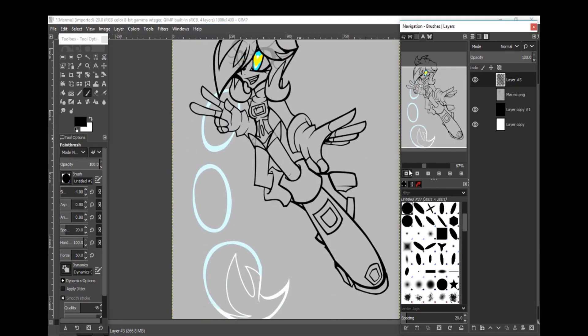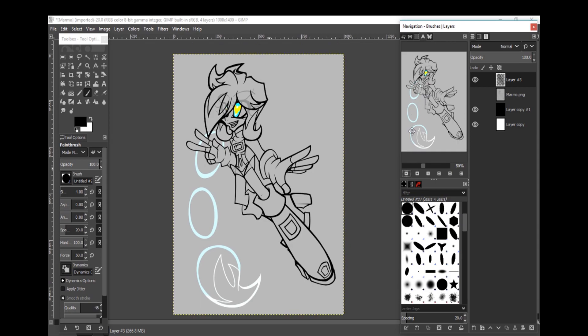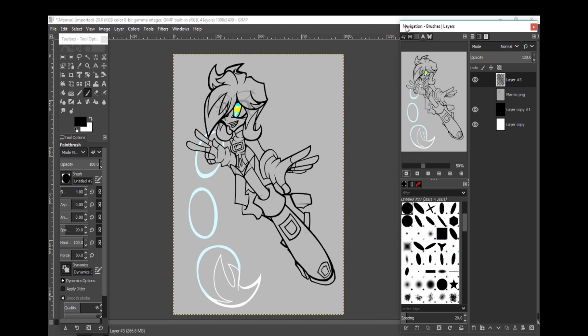All right, there we go. We are officially done with our picture. Now, I will probably color this off camera and show you the end results in the video. But yeah...